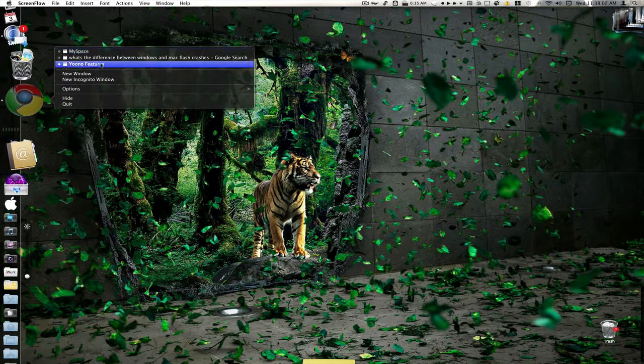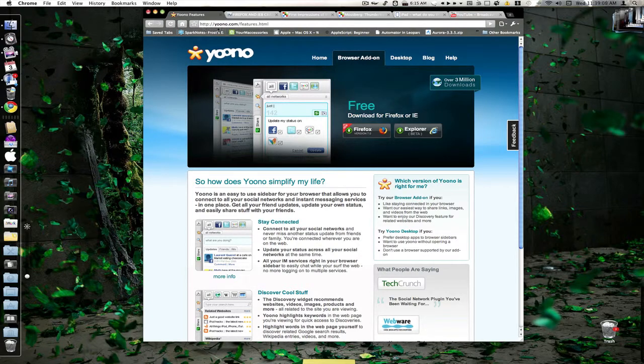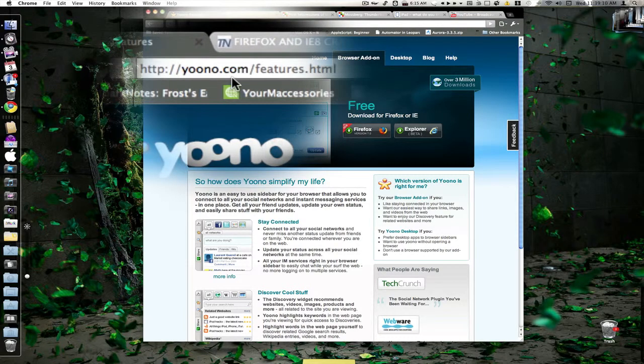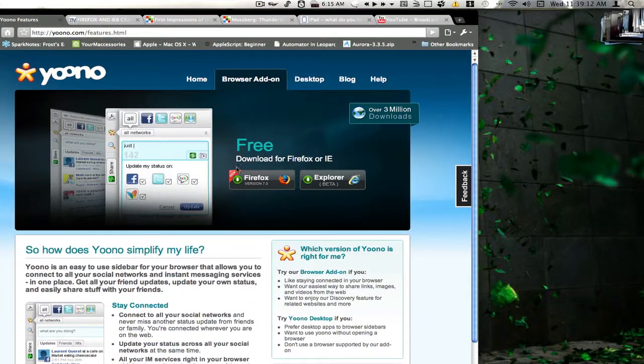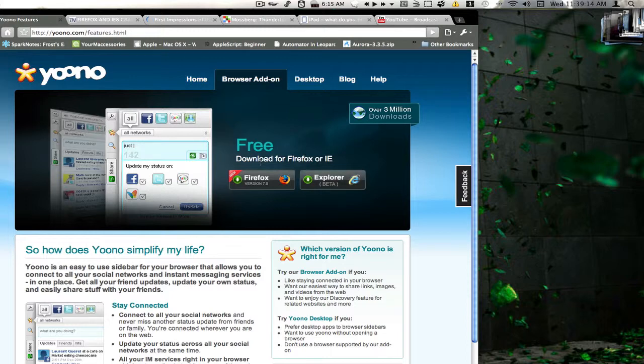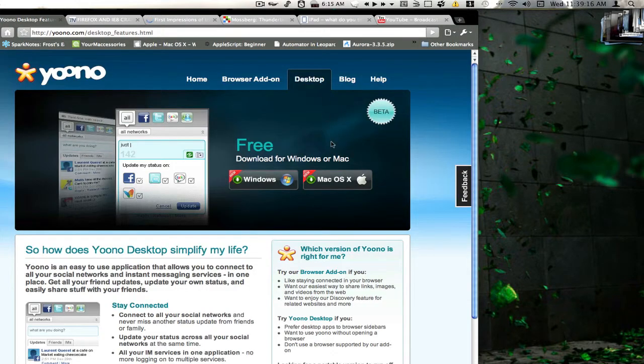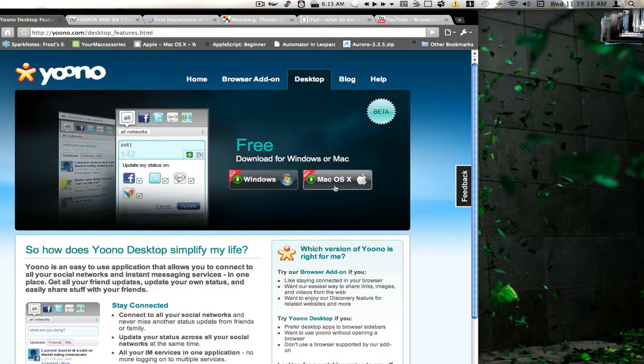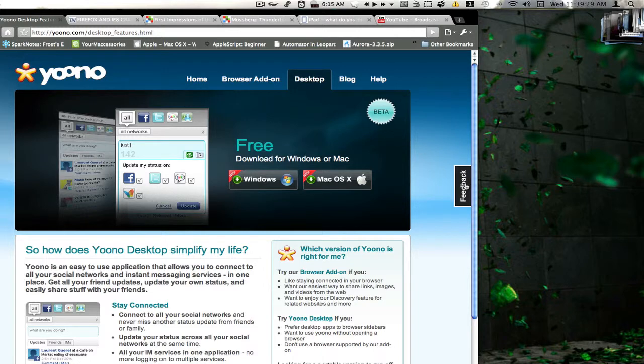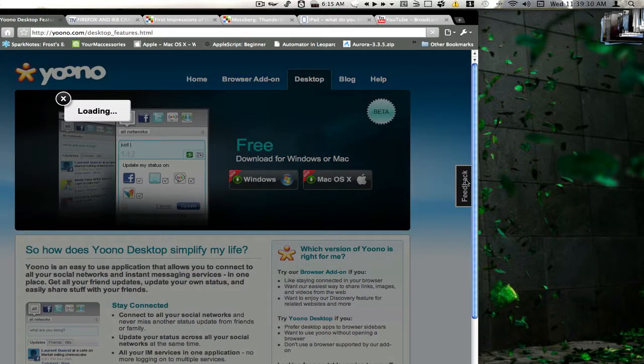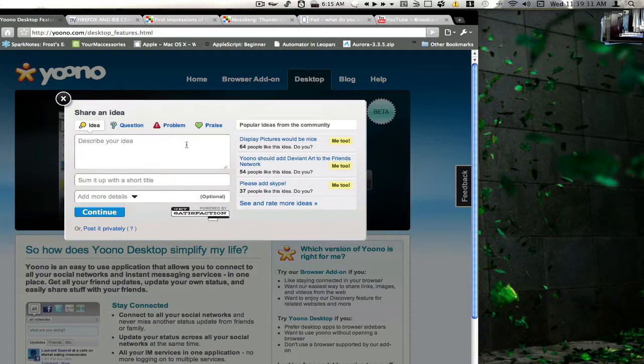So I'm going to go ahead and show you their website here. You can find Yuno at Yuno.com. So you see it's a Firefox and Internet Explorer add-on, it is free. We have the desktop version as well available for Windows and Mac OS X. And it is still in beta so you will find some things that you don't like about it, but for a beta version this is a very good product.